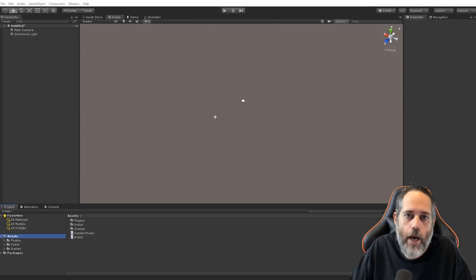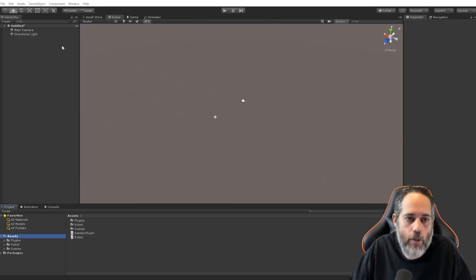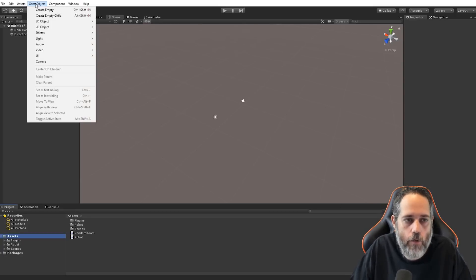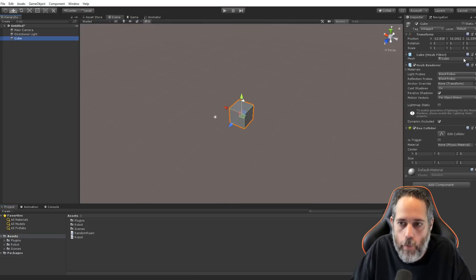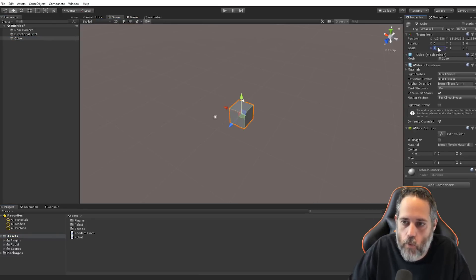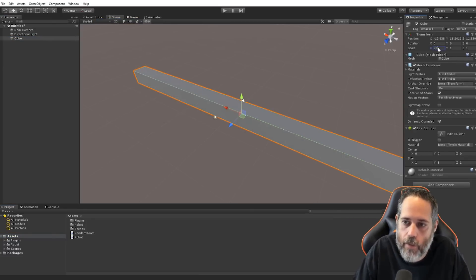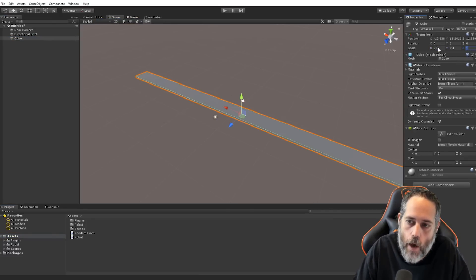Alright, to show you how to set this all up, first thing we want to do is go into an empty scene and create a ground. So, I'm going to go to Game Object, go to 3D, and create a cube. And I'll set this to 20 on the X, 0.1 on the Y, and 20 on the Z.